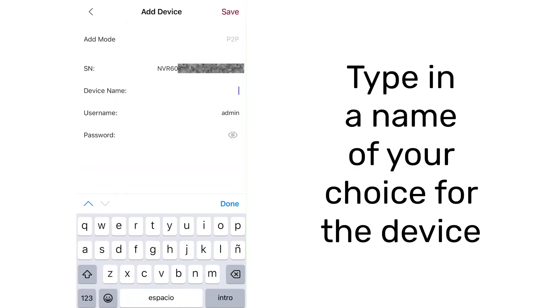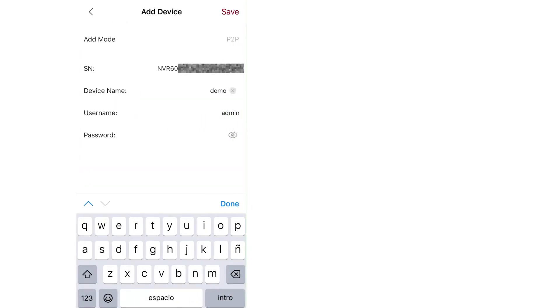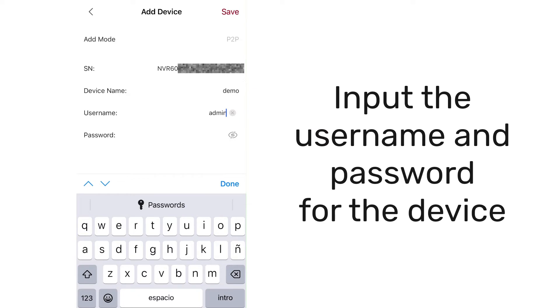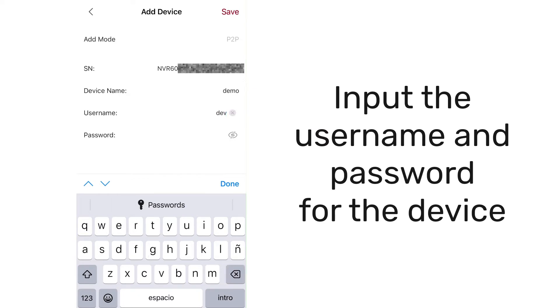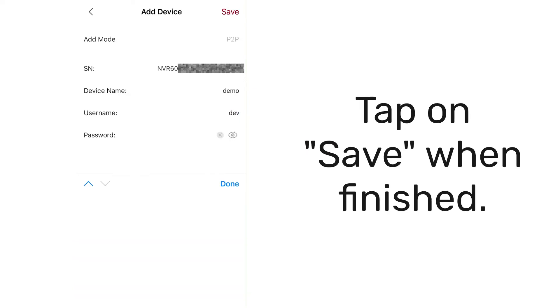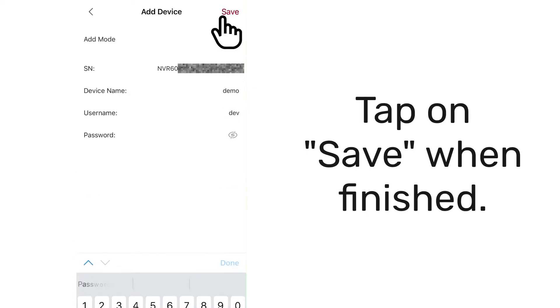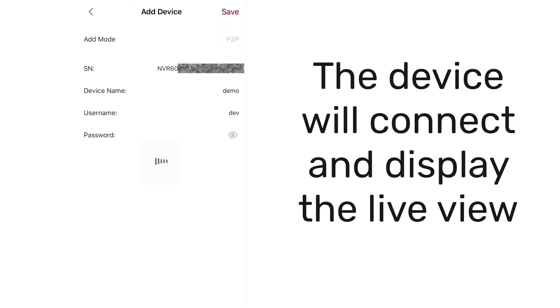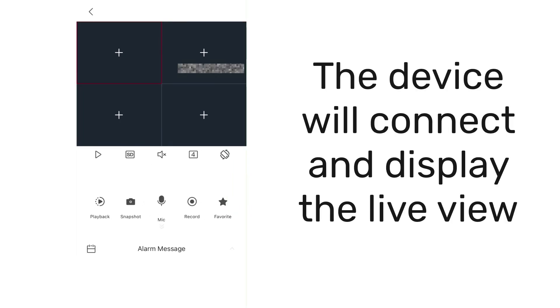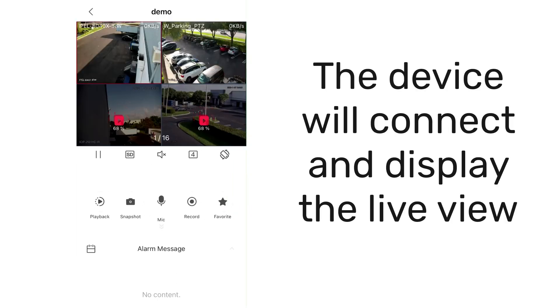Enter a name of your choice for the device, then fill in the correct username and password for the device. Tap on Save when finished. The device will automatically connect and display the live view.